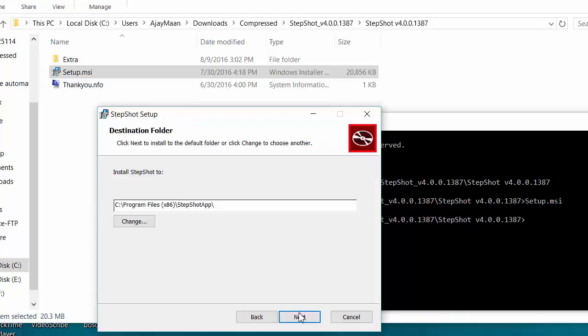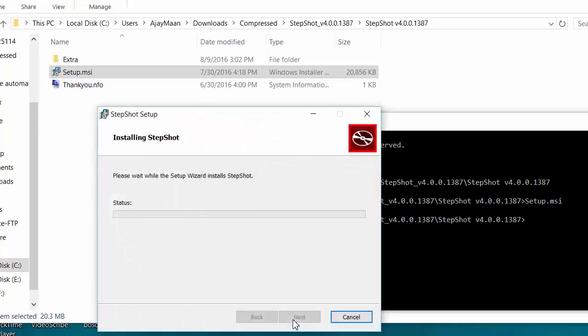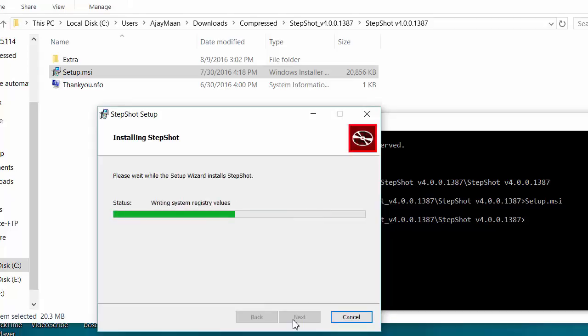Next, next, next by default settings, and here you can see that we got the install button. Now click on the install button, and your software is installed now.